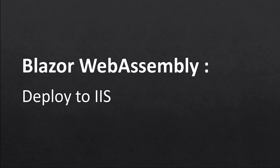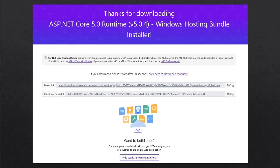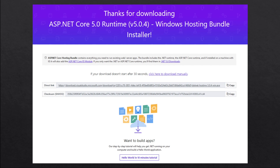In this episode, I'm going to talk about how you can deploy your Blazor WebAssembly applications on IIS. First of all, we're going to need to install the Windows Hosting Bundle. This bundle has everything that you need to run an ASP.NET Core application. It has .NET runtime, ASP.NET Core runtime, and if you install this on your Windows machine, it's going to install the IIS module so that you can deploy your ASP.NET Core application on IIS.